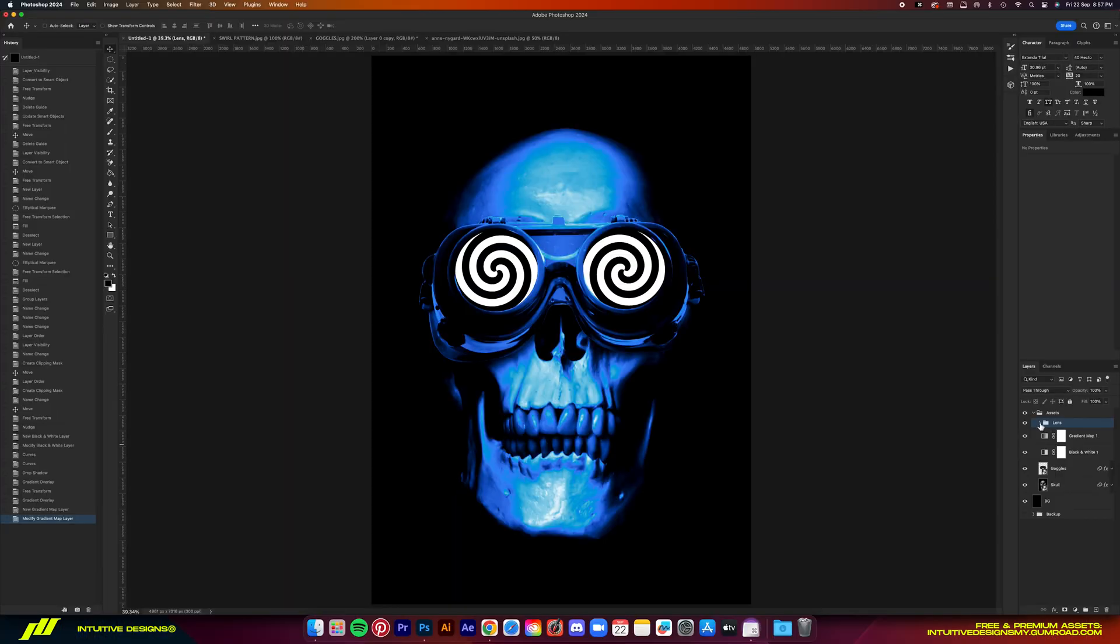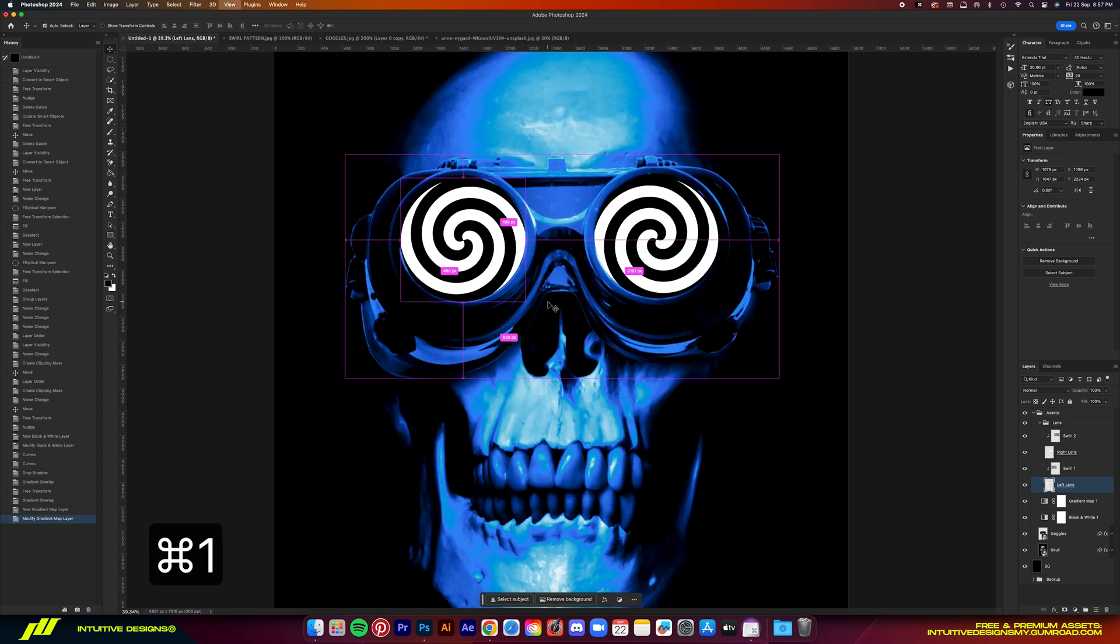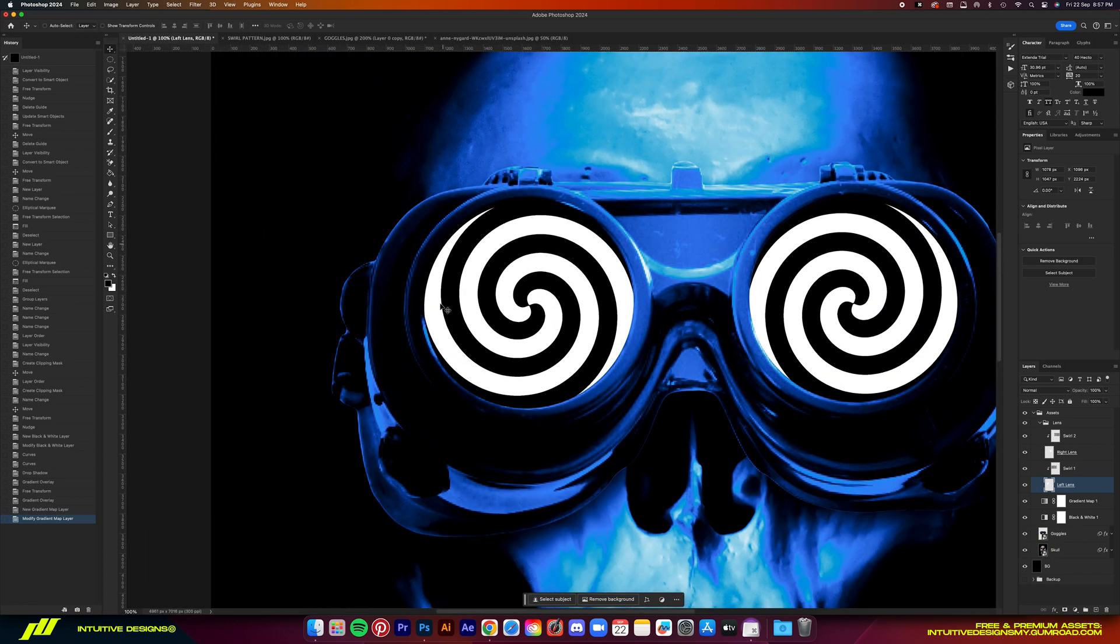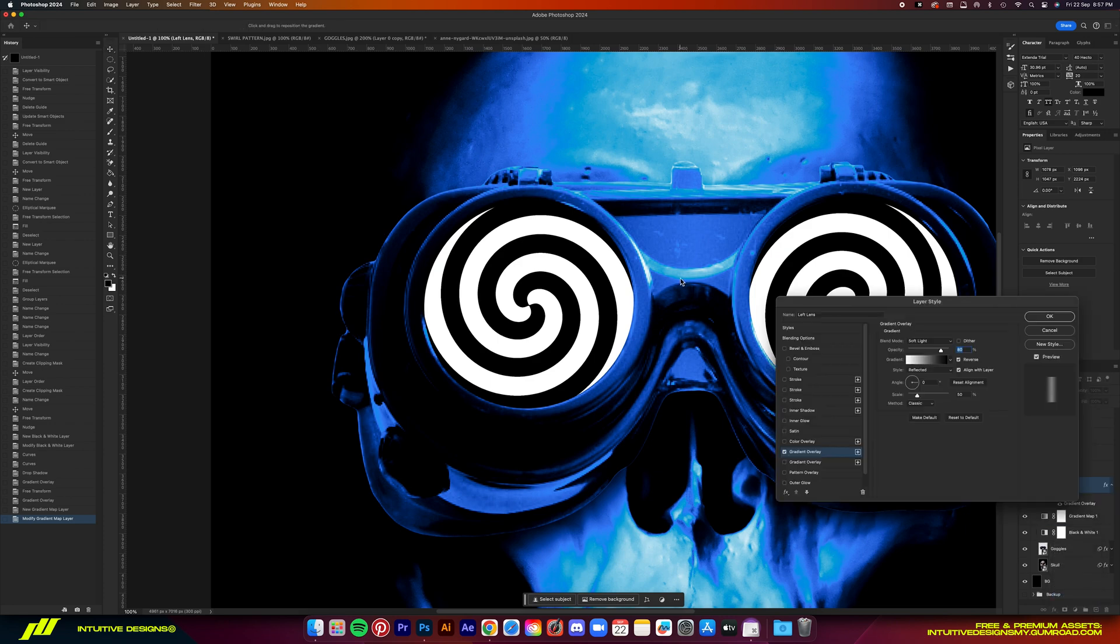Next, we'll add some gradients to the lenses because right now it is completely flat. There's no shadow or composition going on and we don't want that obviously. So let's add a gradient overlay to the left lens.